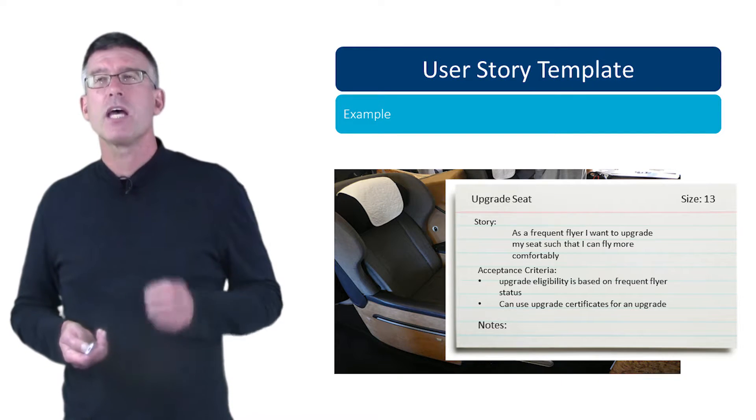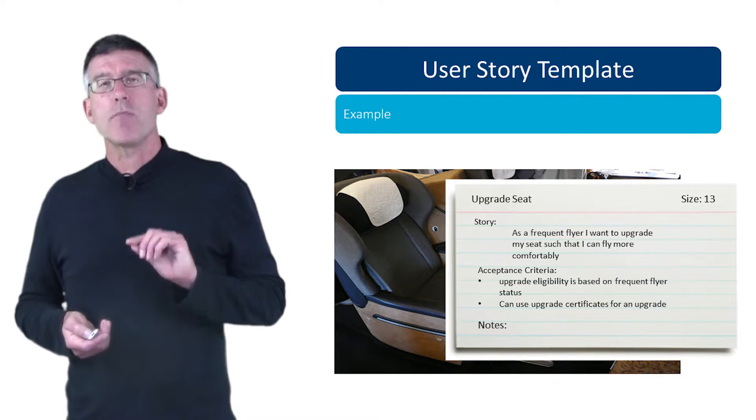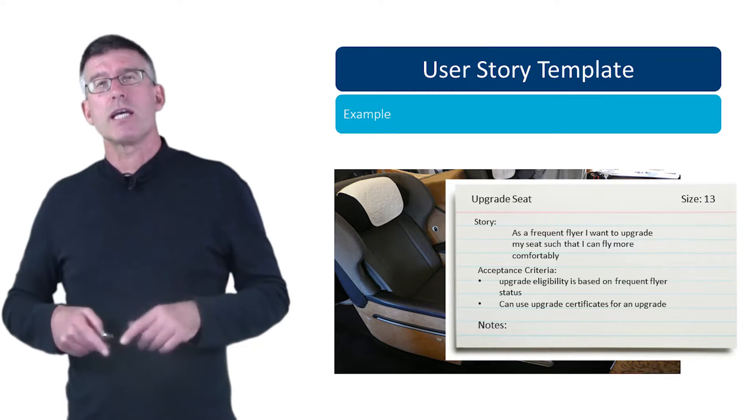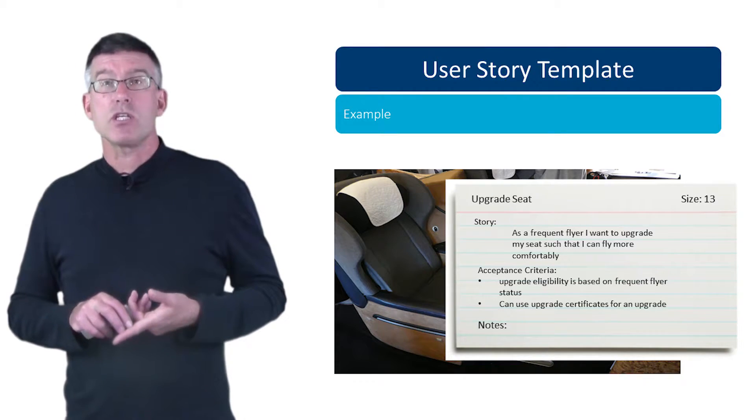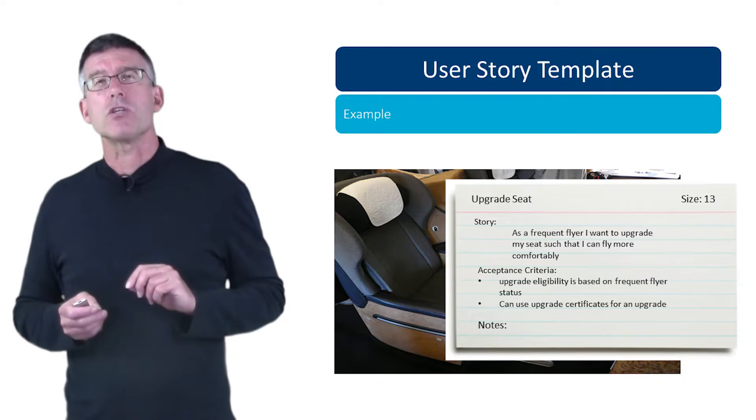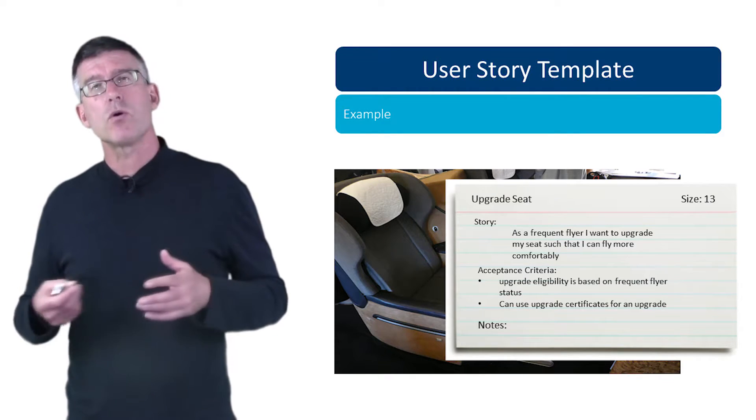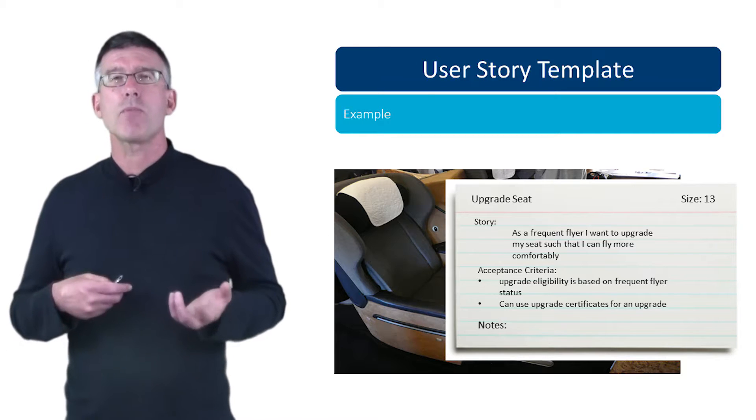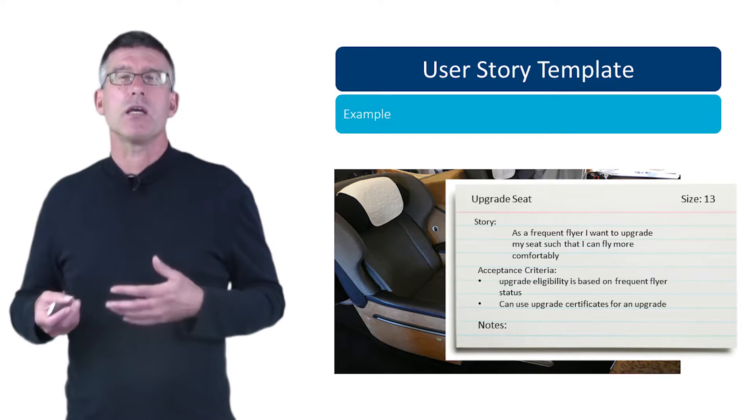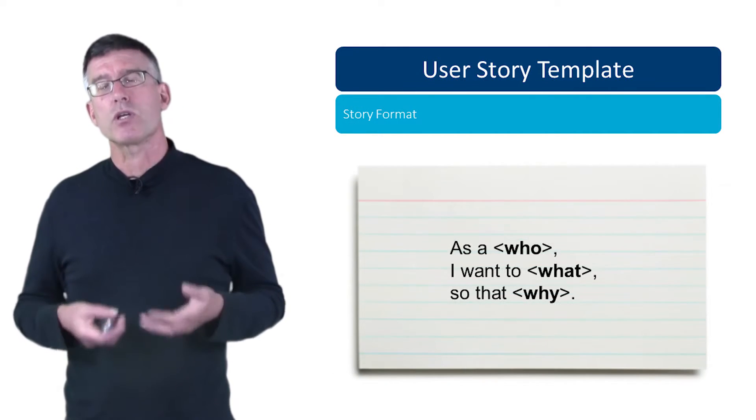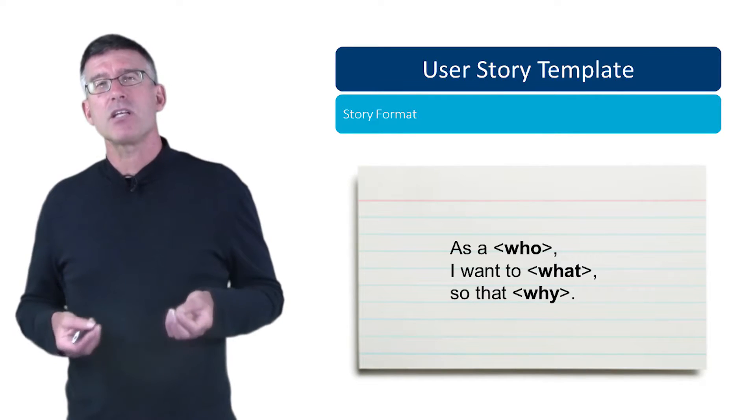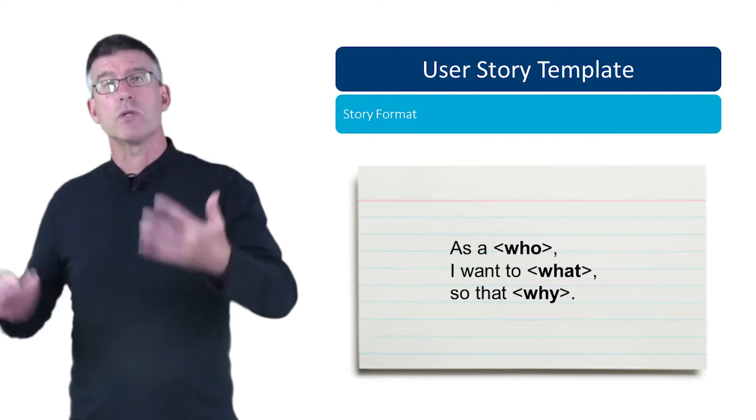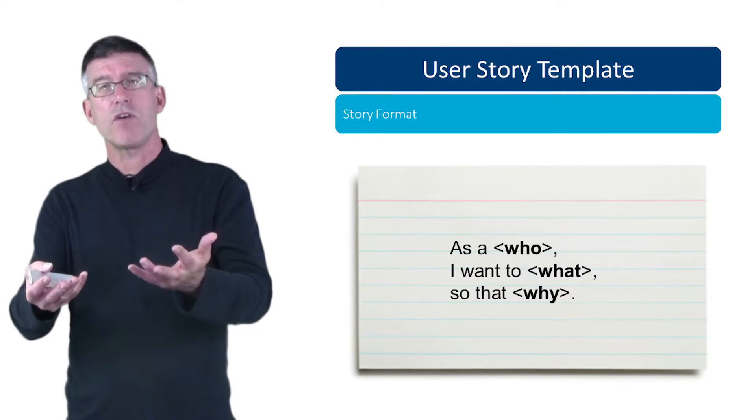One thing I want to say about the story format or the way that you can write the story is, this format here is something you'll see used in a lot of user stories. This is the so-called Cohn format that was popularized by Mike Cohn in about 2003 in his book User Stories Applied.